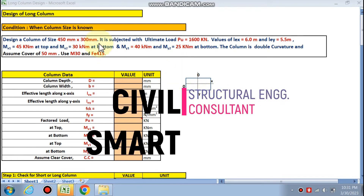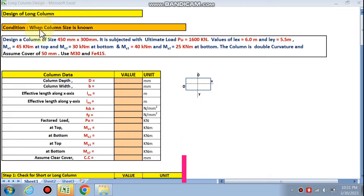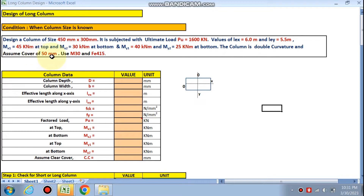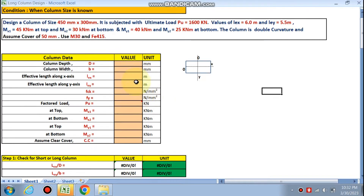Hello friends, welcome to my channel Civil Smart. Today we are going to design a long column when the column size is known. We have to design this column having a size of 450 by 300 mm, subjected to an ultimate load of 1600 kN. The effective length in x-direction (lex) is 6 m, ley is also given, and mx1, mx2, my1, my2 are the moments at the top and bottom. At the bottom, the column is in double curvature, assumed cover is 50 mm, using M30 and Fe415.